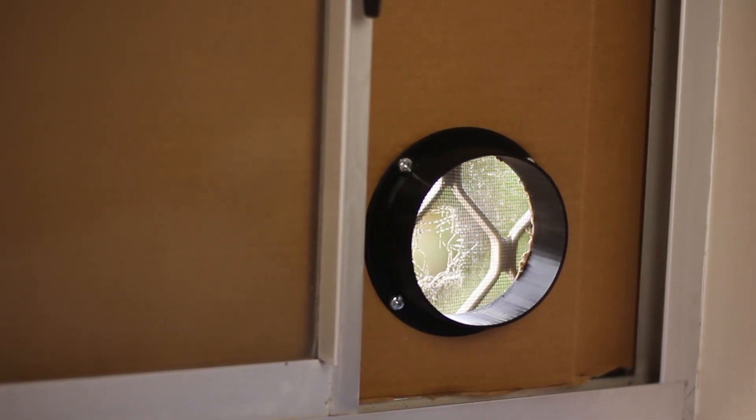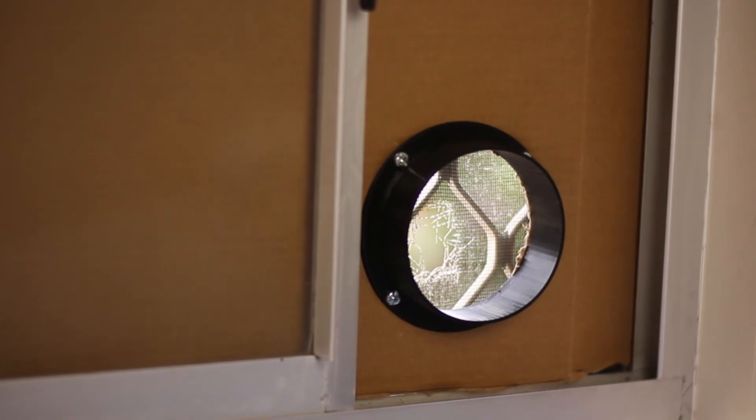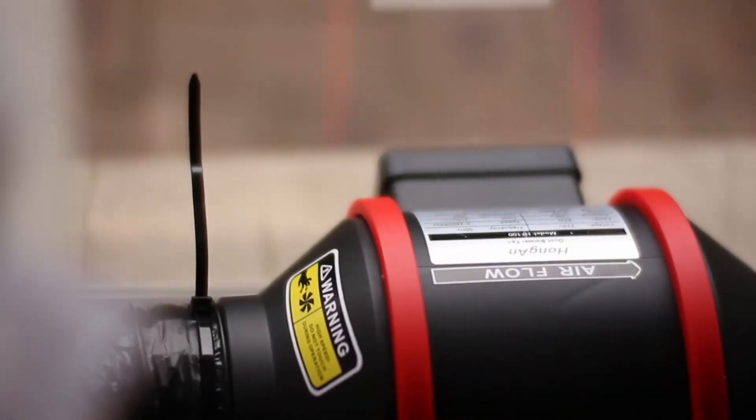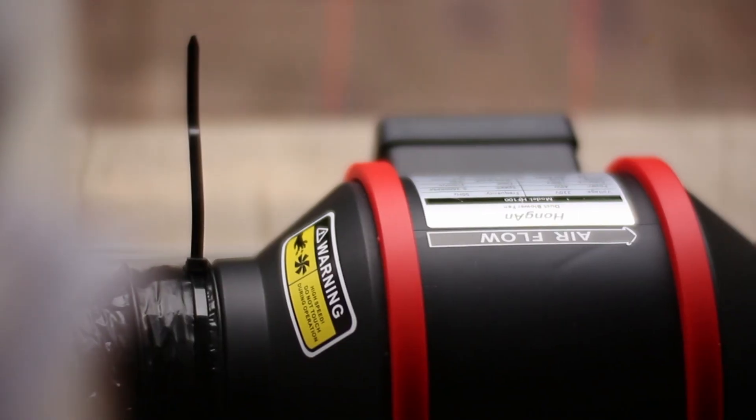The setup isn't permanent. I only mount the duct and panel when I'm soldering. It goes up and comes down in less than a minute, which keeps my workspace clean and flexible.